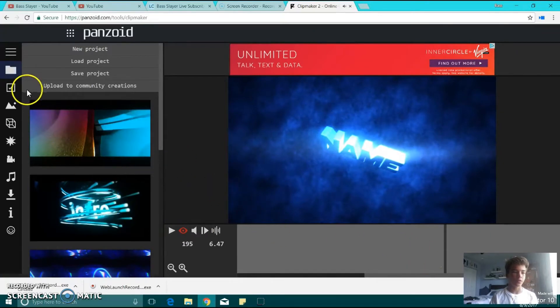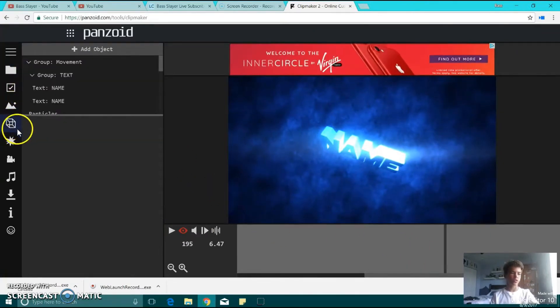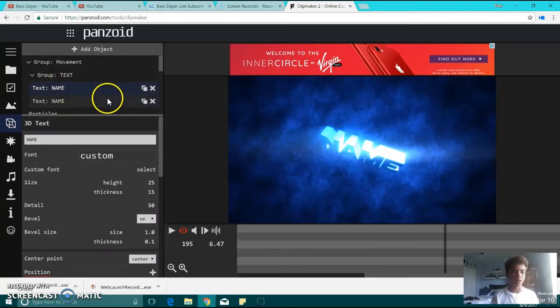So those are a couple of those. If you want to put your name in it or anything, you just click the little square, and you can see how it says name, name.